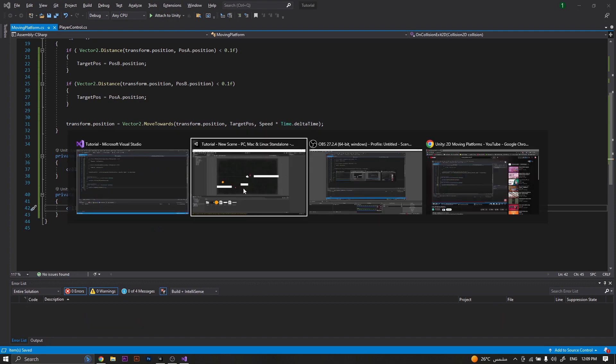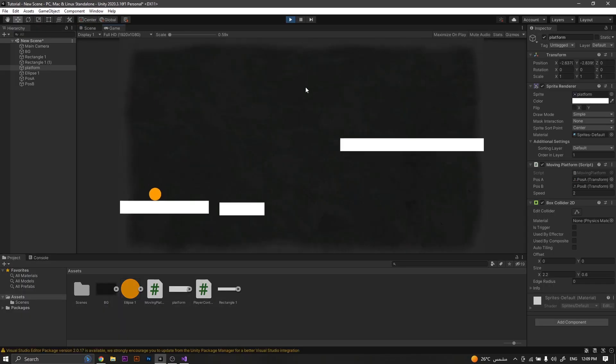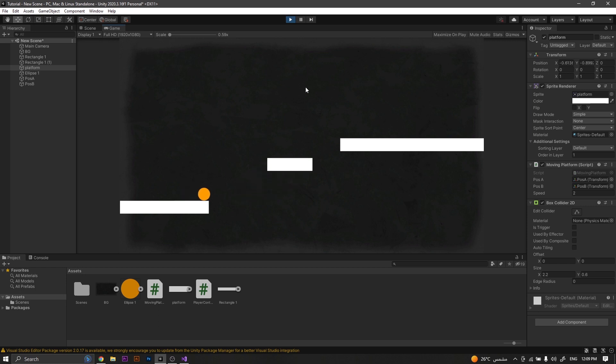Now save the script and return back to Unity, and you will see that now everything is working perfectly.